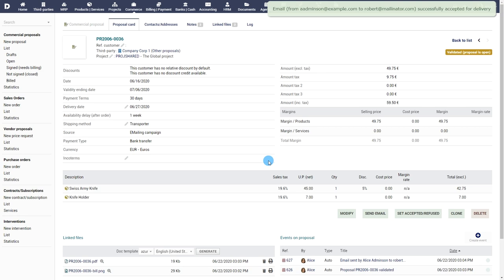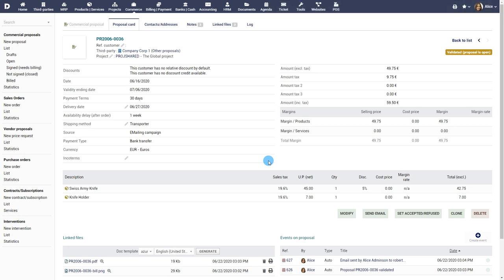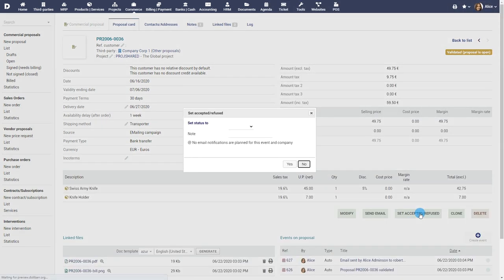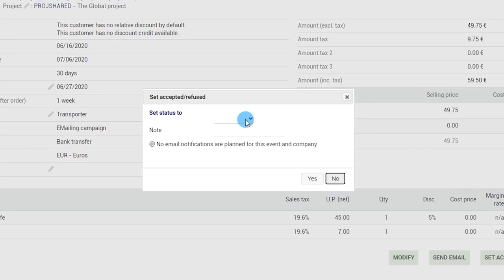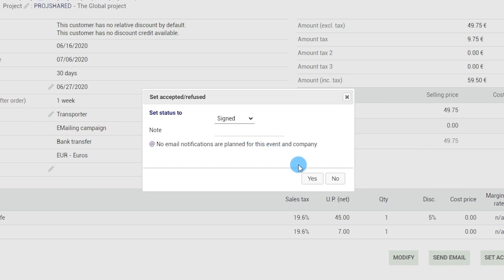Based on the response received from your customer or vendor, you can set the proposal to the accepted or refused status.